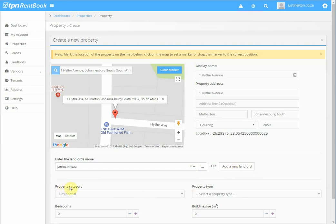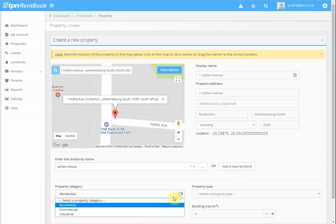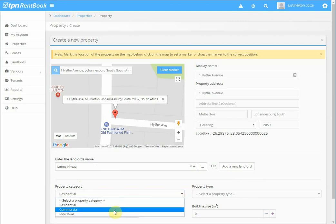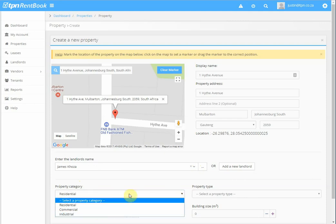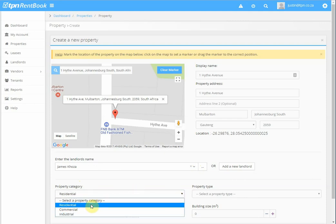Then the property category defaults to residential, but you can choose if it's a commercial or industrial property.